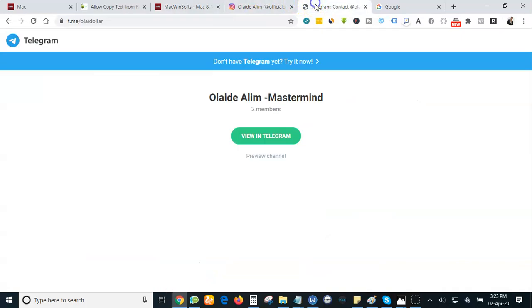I just launched my Telegram group. I have a lot of Telegram groups and I just launched this one to teach you guys about my new discovery, money making secrets and all that. If you're on Telegram, all you need to do is to click on t.me/olaidollar. That is my Telegram Andrew. When you join, you'll be able to join other members and you'll be able to learn from me, you'll be able to learn from my expertise.